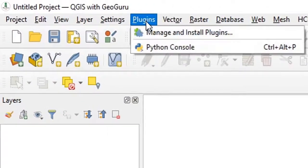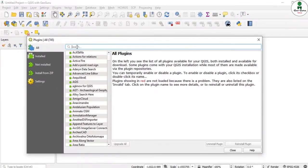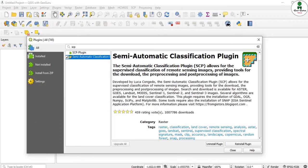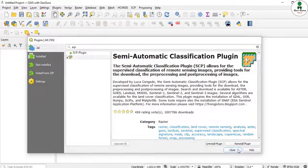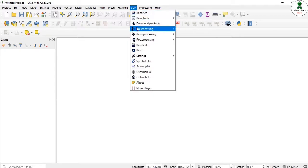To get started, go to Plugin > Manage and Install Plugins and search for SCP, which means semi-automatic classification plugin. This plugin is very useful to download datasets, visualize spectral profiles, and perform classification techniques. If you haven't installed it, click the install option and the plugin will be installed. After installation, an SCP entry will appear in the menu bar.